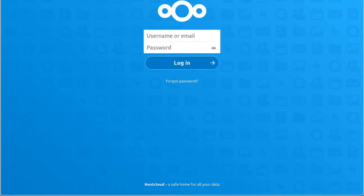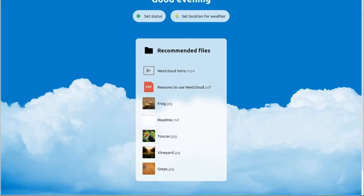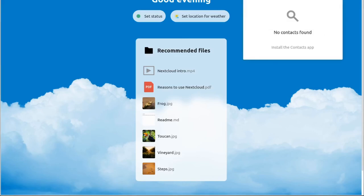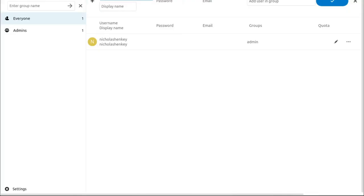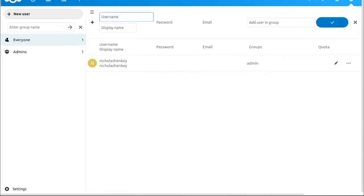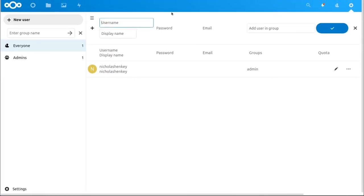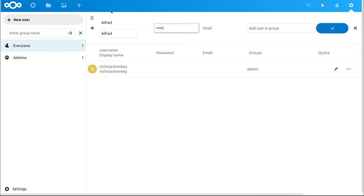Voilà — everything worked out. I'm going to log in and give you a quick preview of what's going on in the site. Once you're in, one of the first things you'll probably want to do is create new users.